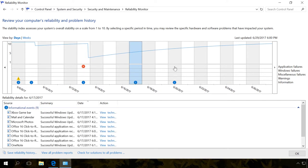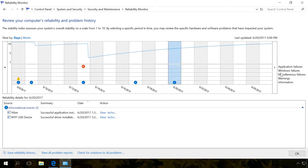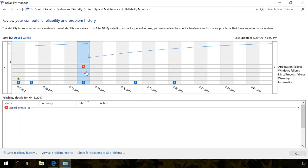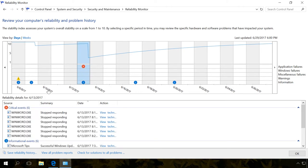To the right of the graph, categories of messages are shown – Application Failures, Windows Failures, Miscellaneous Failures, Warnings and Information. All information on reliability will also be shown in the window below when you click on a specific day on the graph.